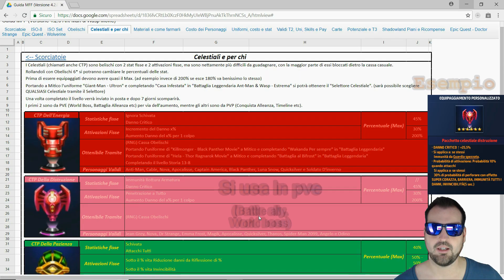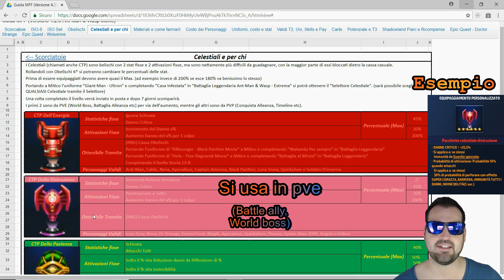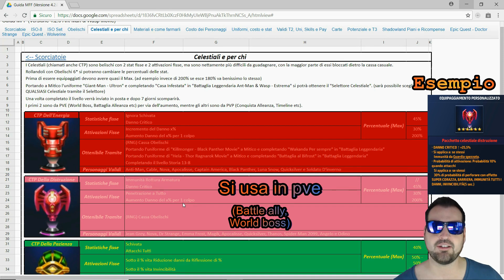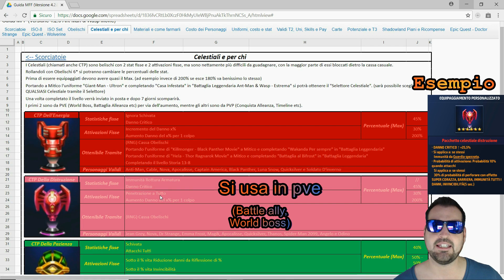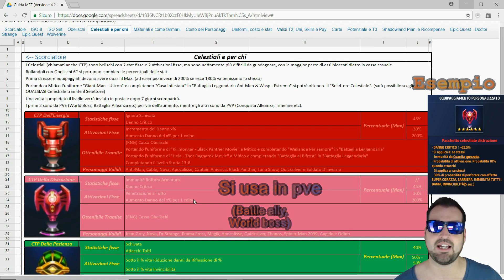CTP della distruzione. Come statistica fissa: danno critico che può arrivare sempre al 45%. Come attivazioni fisse abbiamo il solito aumento del danno di X percentuali per un colpo, meglio 180-200%, e penetrazione a tutto, quindi 30% di possibilità di penetrare invincibilità, super guardia e balle varie.